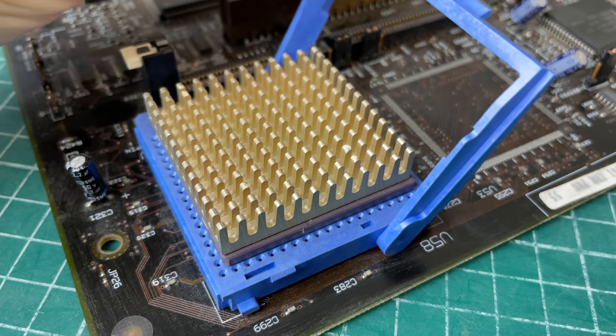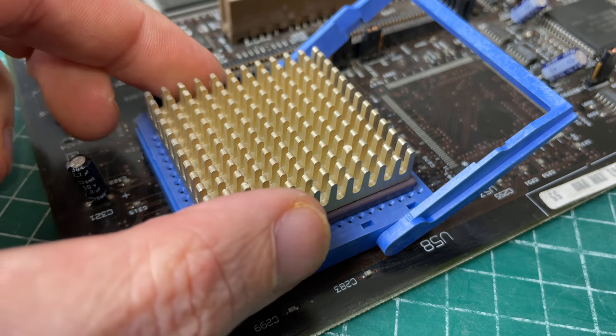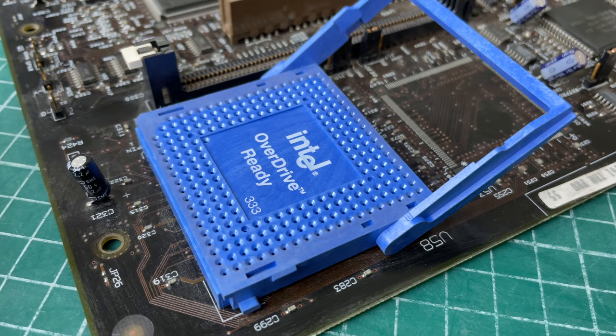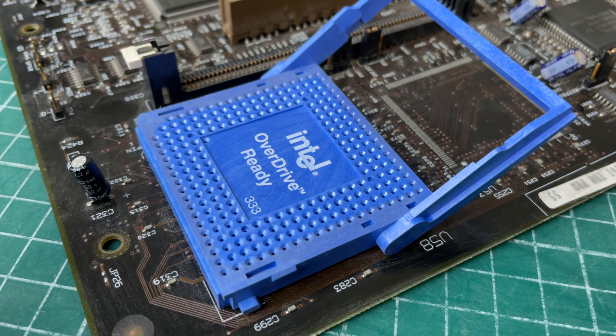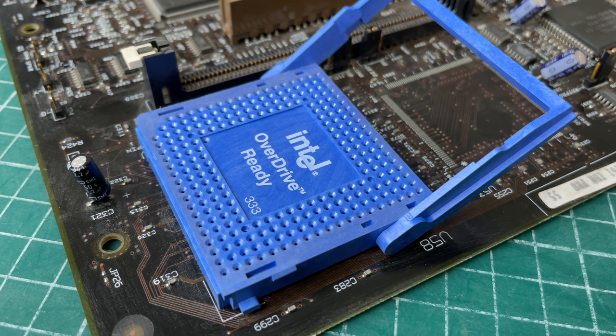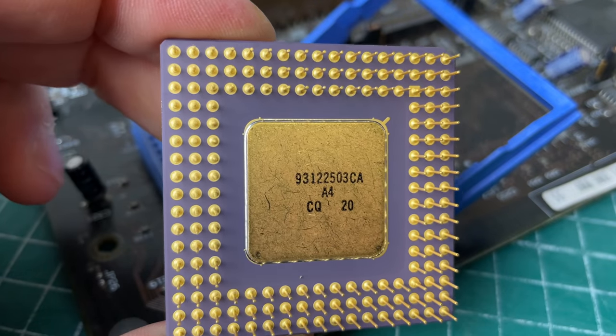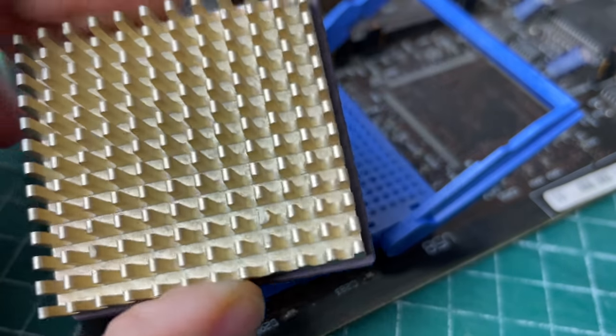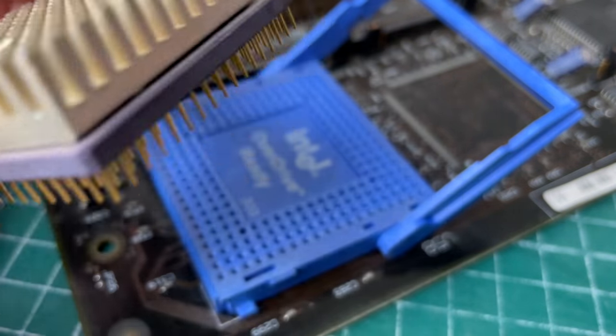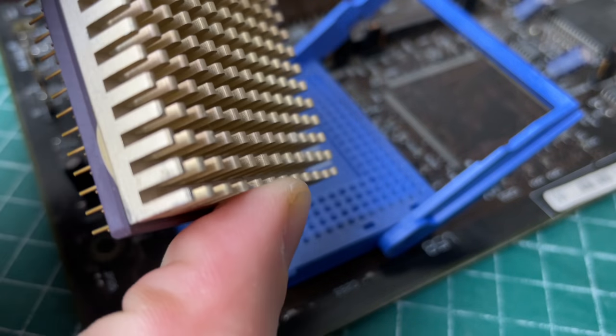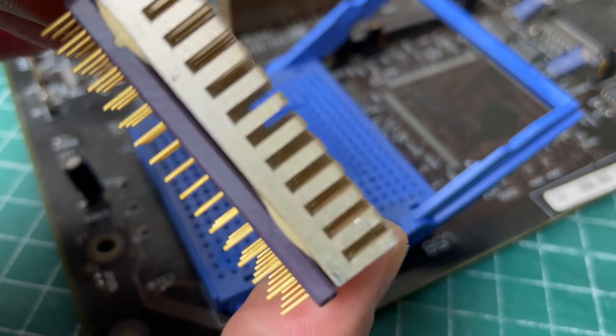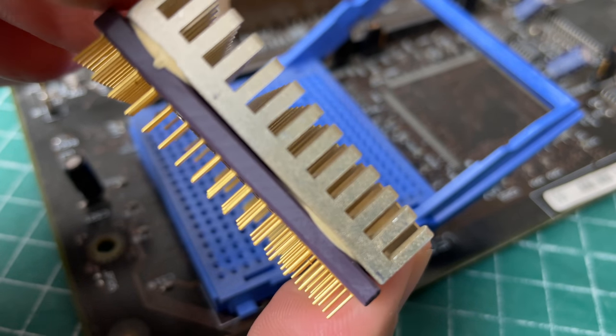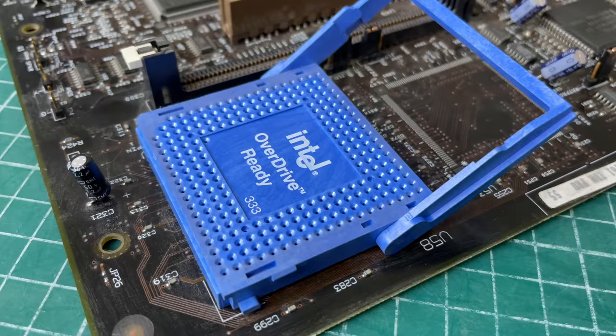And as soon as we pull it out we see the Intel OverDrive Ready logo here. So this means that we can actually put in Intel OverDrive Pentium CPUs - these are running at either 63 or 83 megahertz. But this is a standard Intel DX2 66 megahertz CPU. It didn't come with a fan so they just slapped on a heatsink like this. Now that should be sufficient for a DX2 66 megahertz.